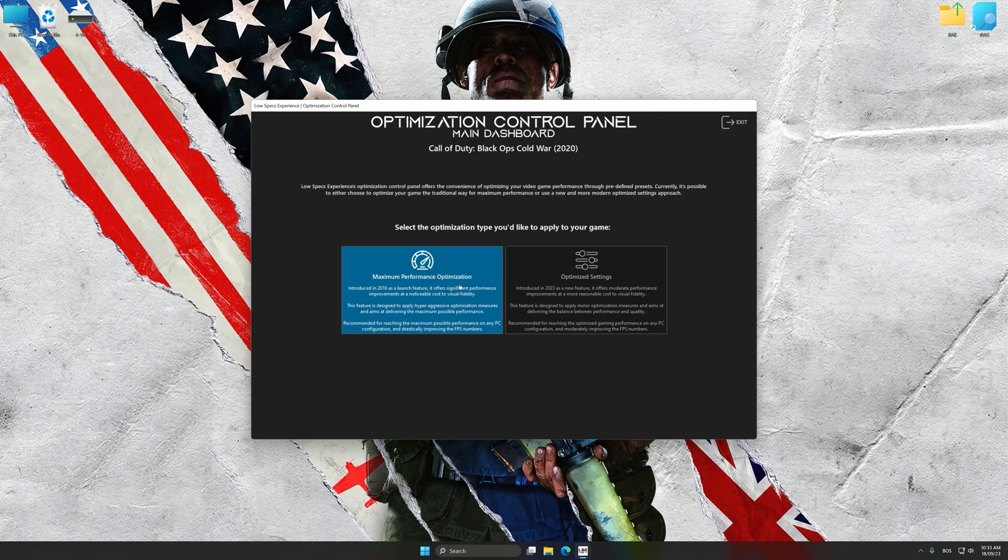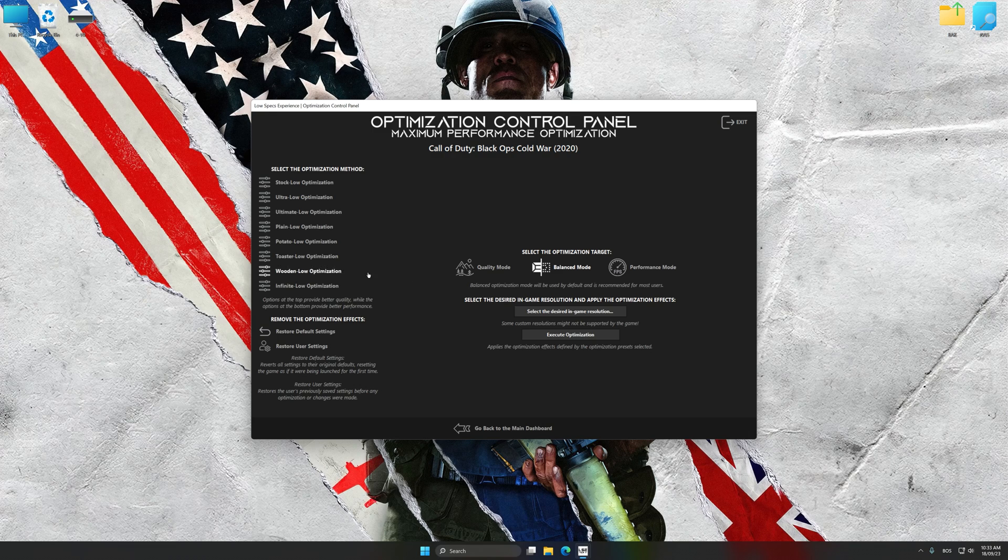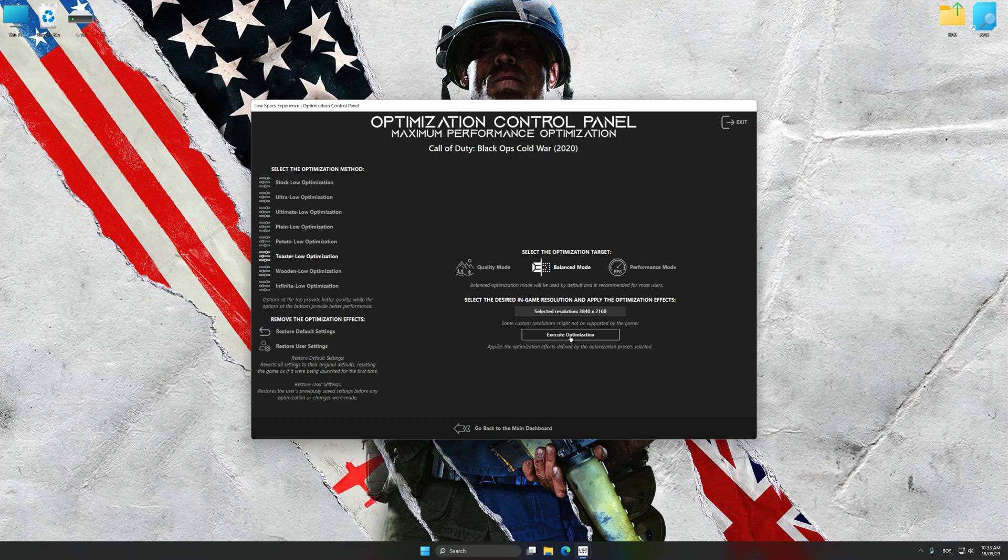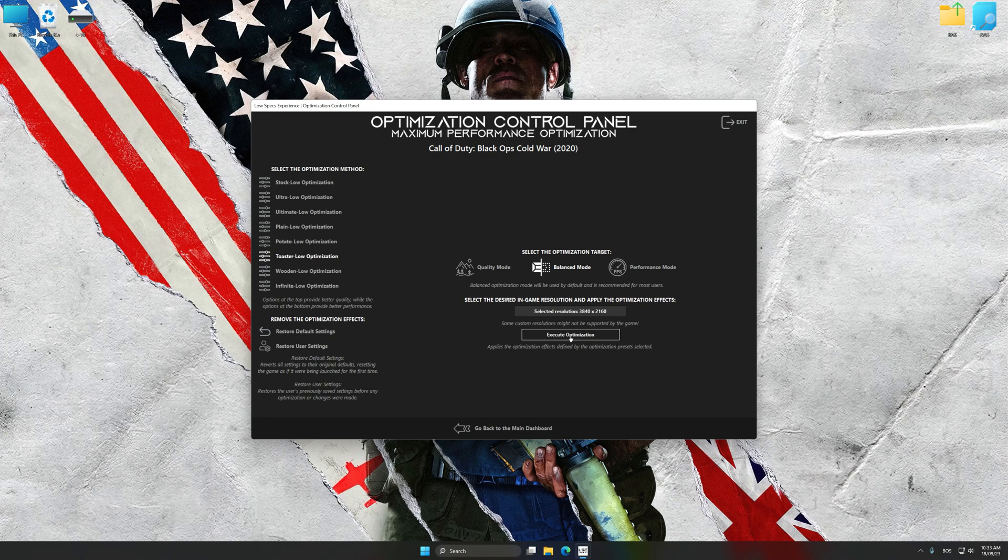Once the optimization control panel has loaded, select the desired optimization presets and the rendering resolution for the game. Feel free to experiment with the optimization presets and rendering resolution to see what works best for your system.